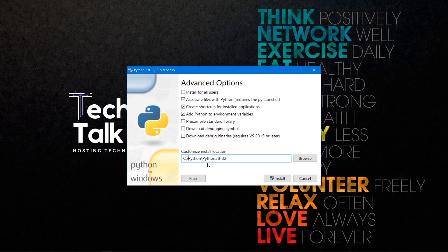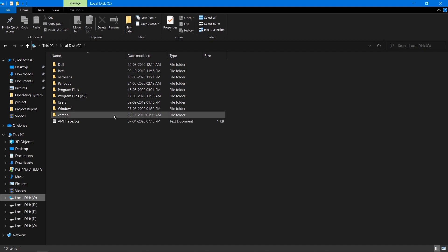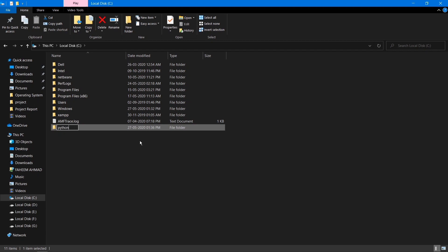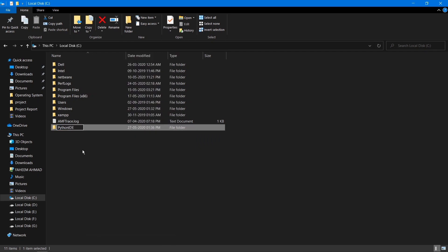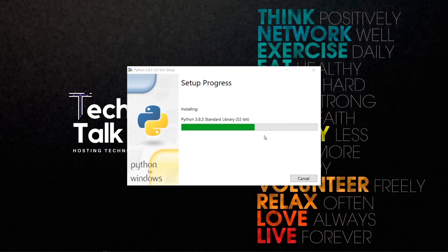This will be the path where Python is installed. Quickly create the directory by going to the C drive — there's no Python directory there yet, so create a new folder named 'python ide.' Now go back to the installer window, click Install, then click Yes. The installation will start and it will be a very quick process.